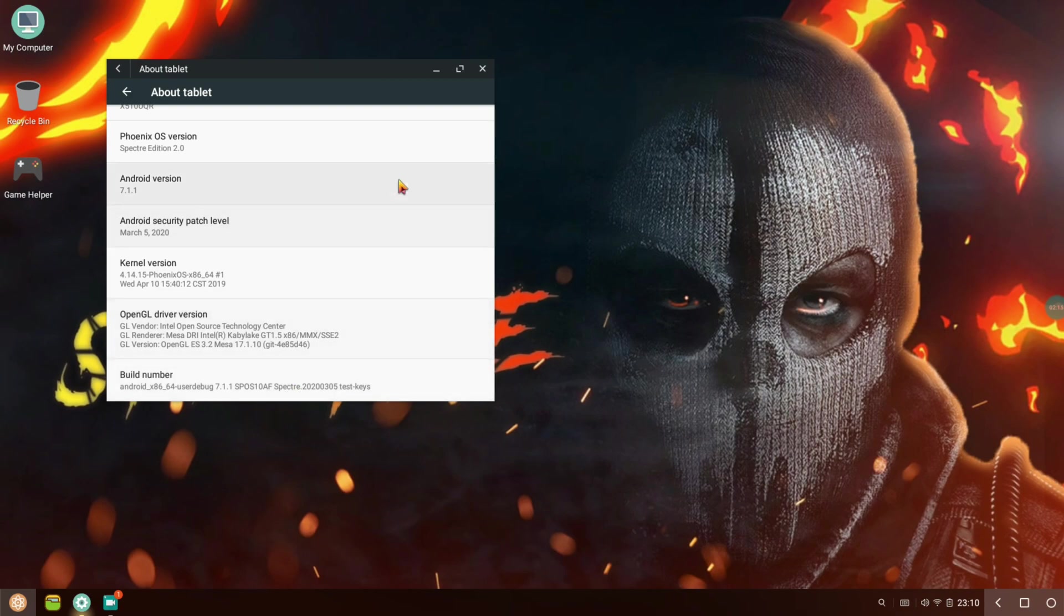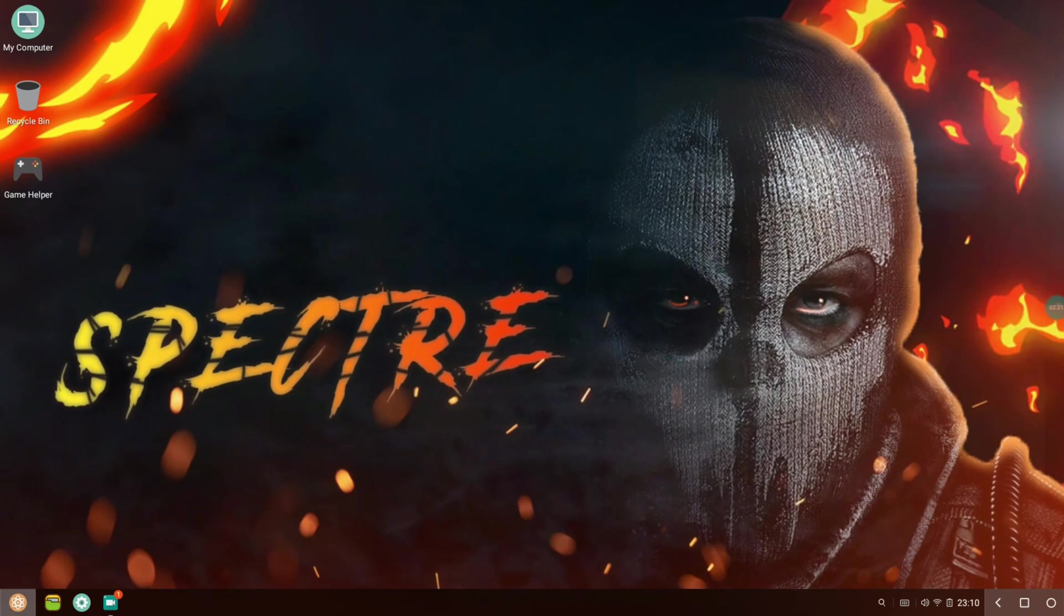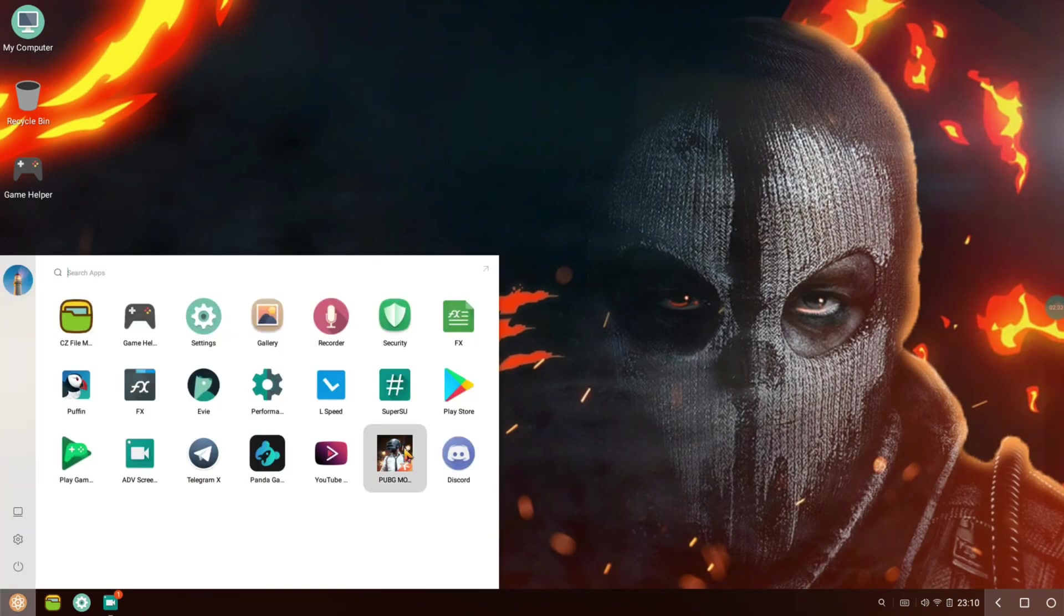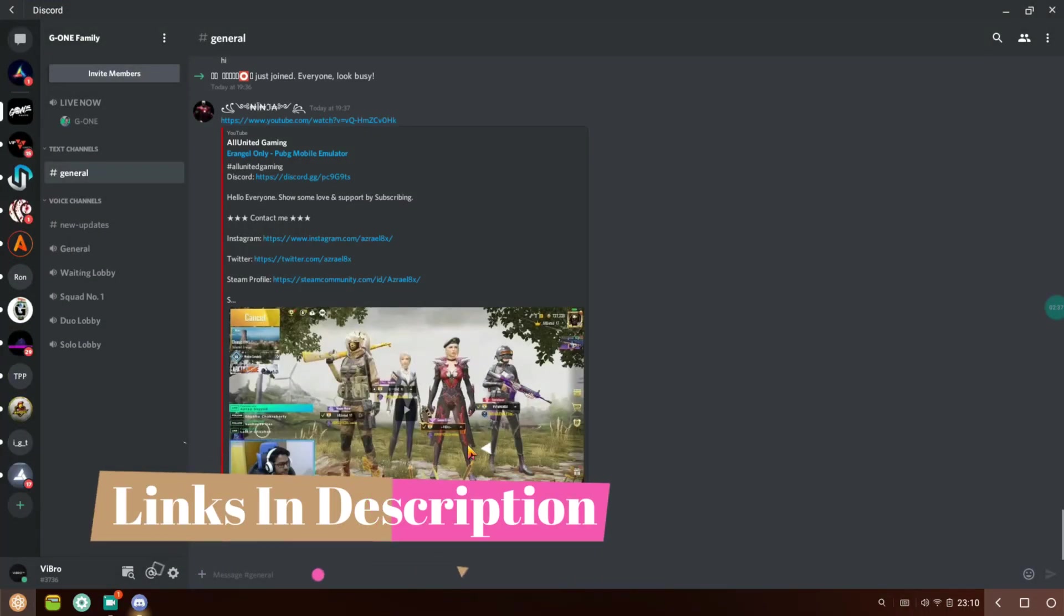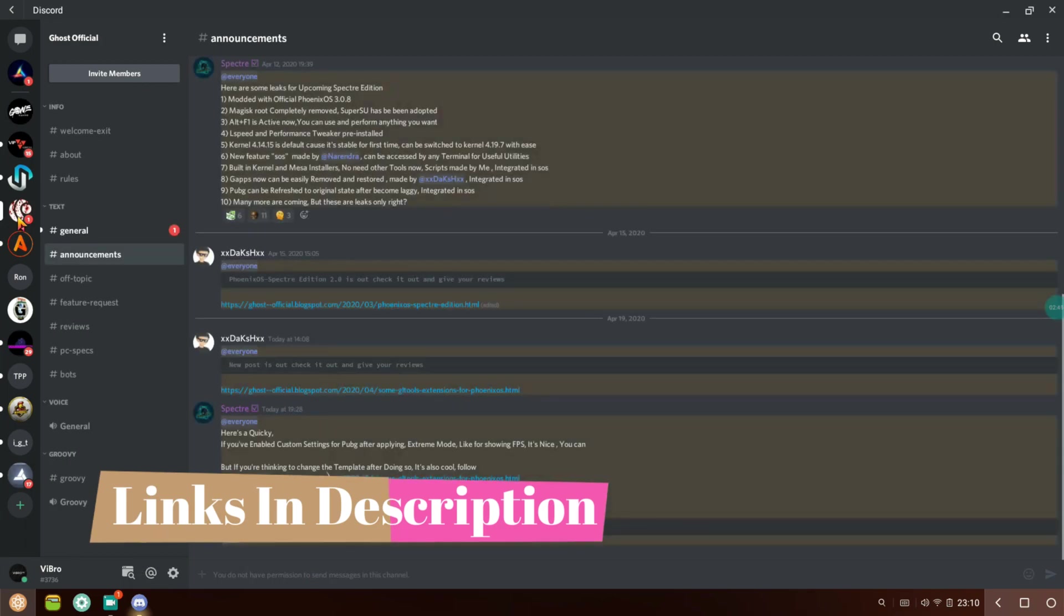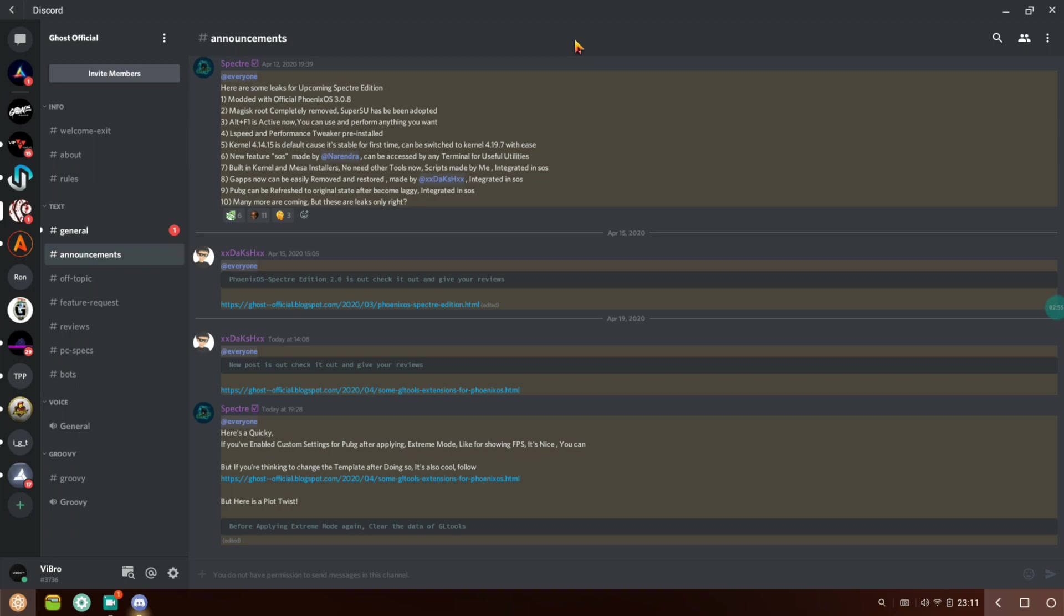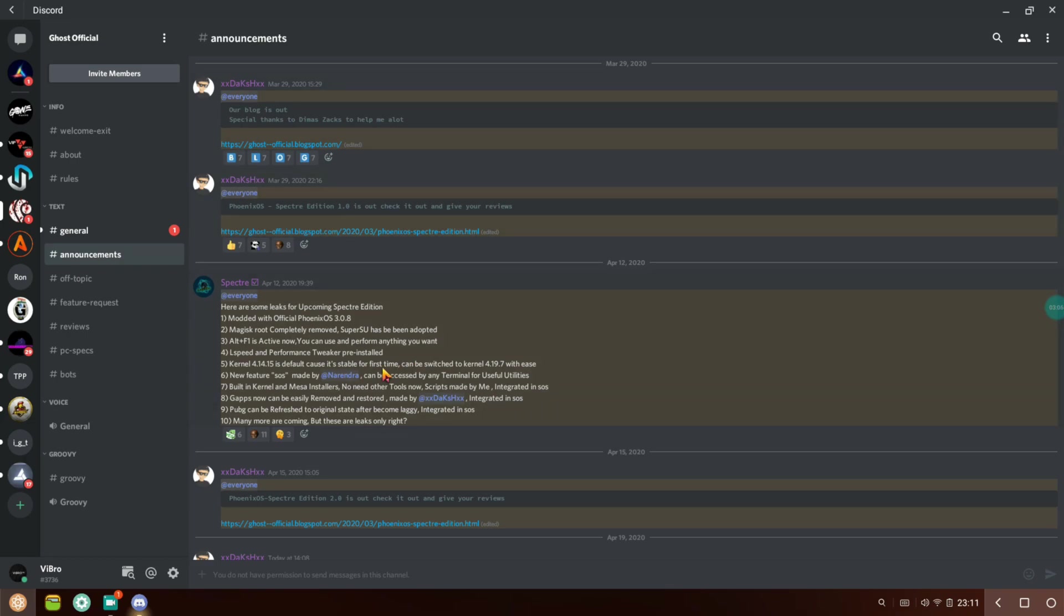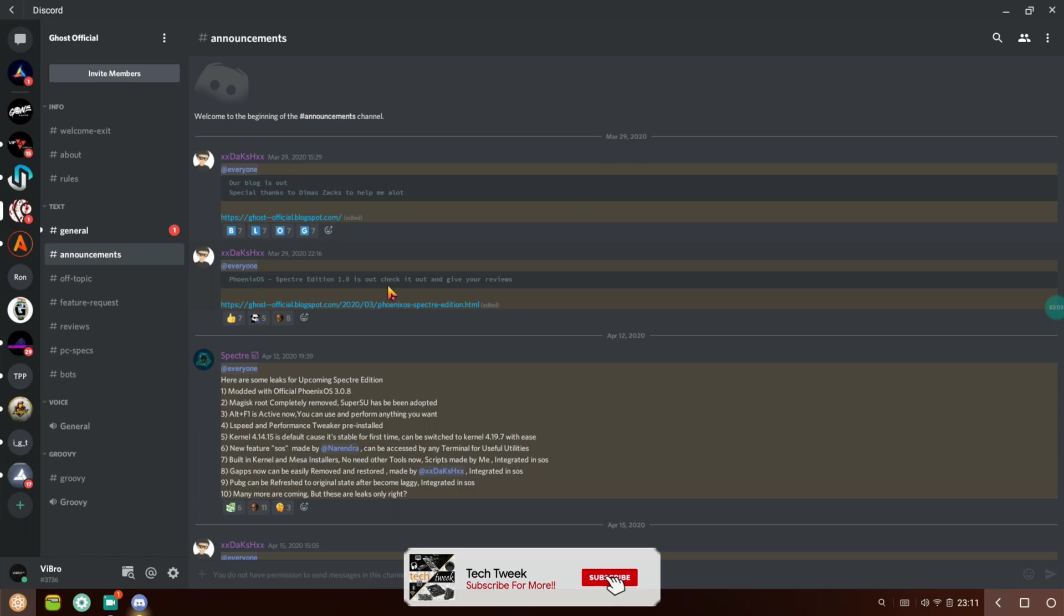If you're interested in downloading this, I will be posting the Discord server in the description. You can go there and I'll also give you the forums link so you can download it directly for yourself. You can see the mouse cursor is a bit different, it looks like the Tencent Gaming Buddy or Game Loop emulator cursor. Scroll up and you can see Phoenix Spectre Edition 1.0 - check out the given review. Click on it and it will open in your web browser where you can download this awesome mod.